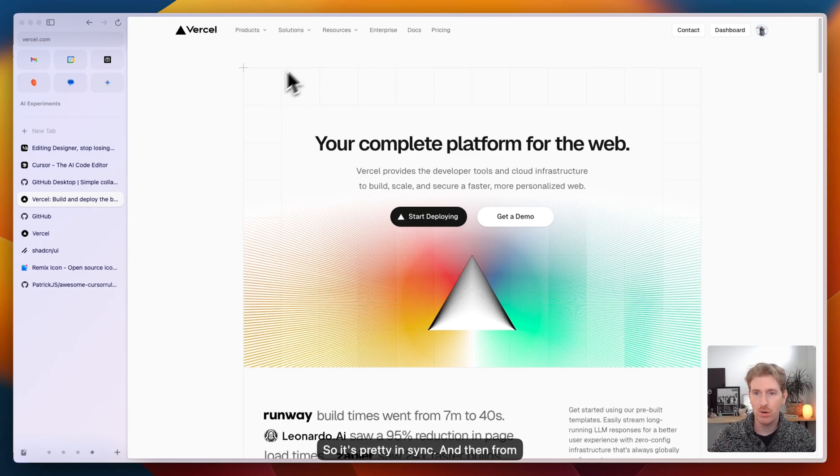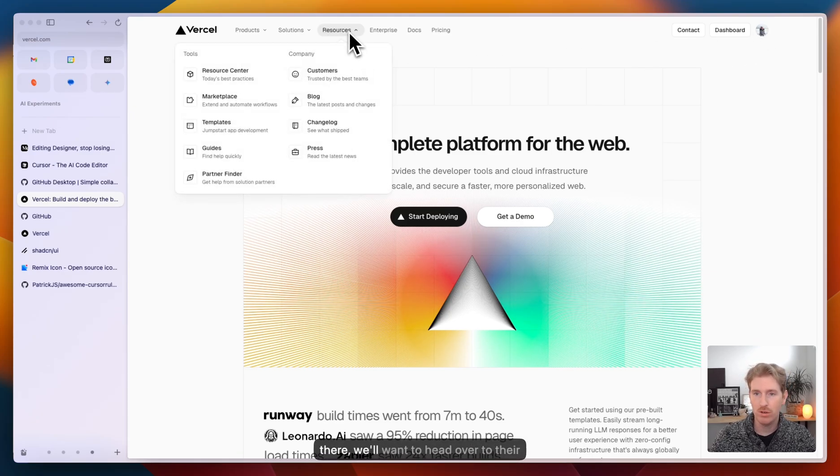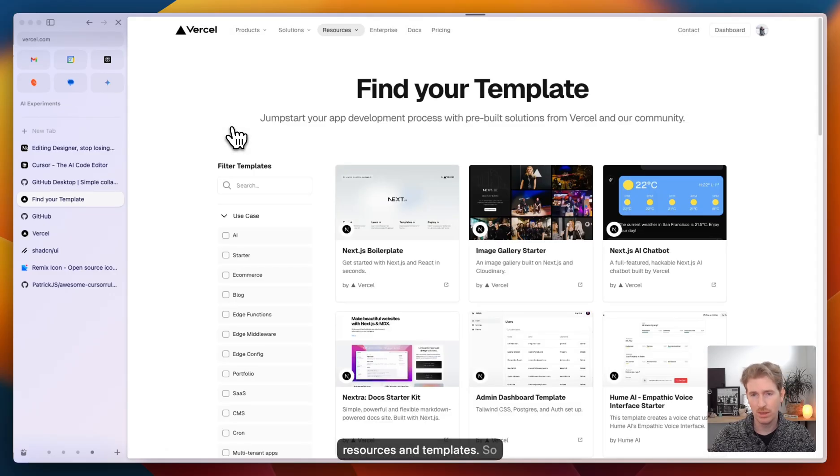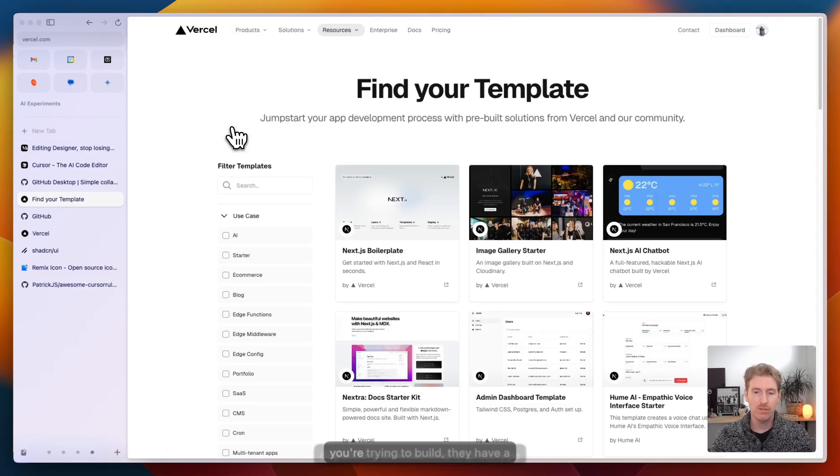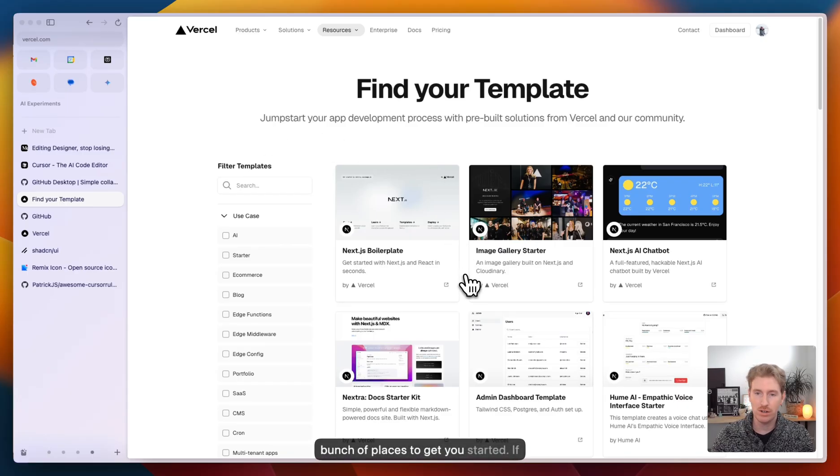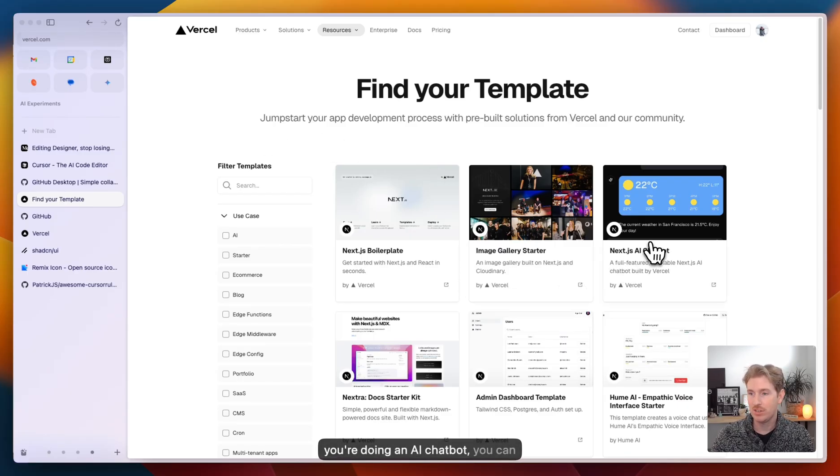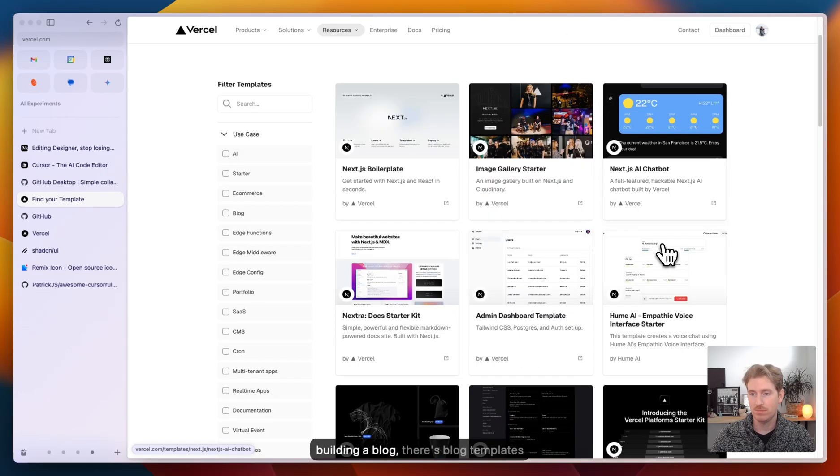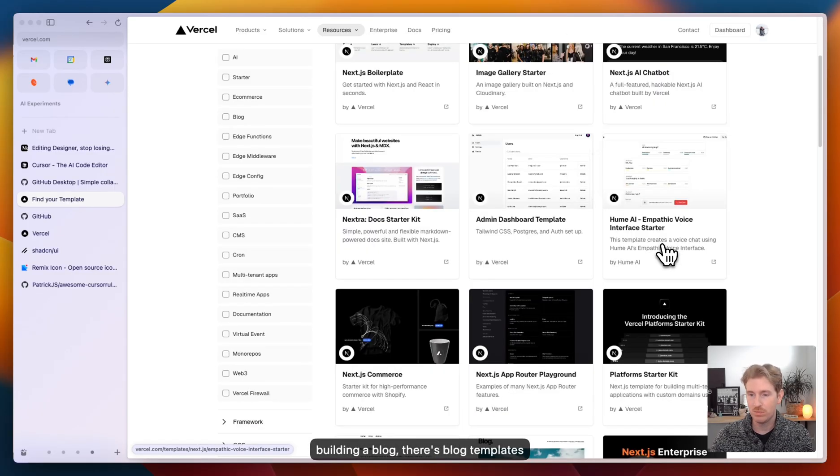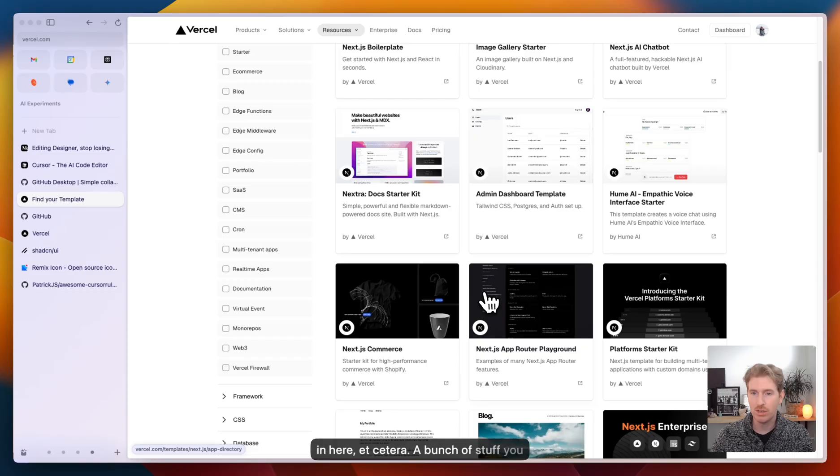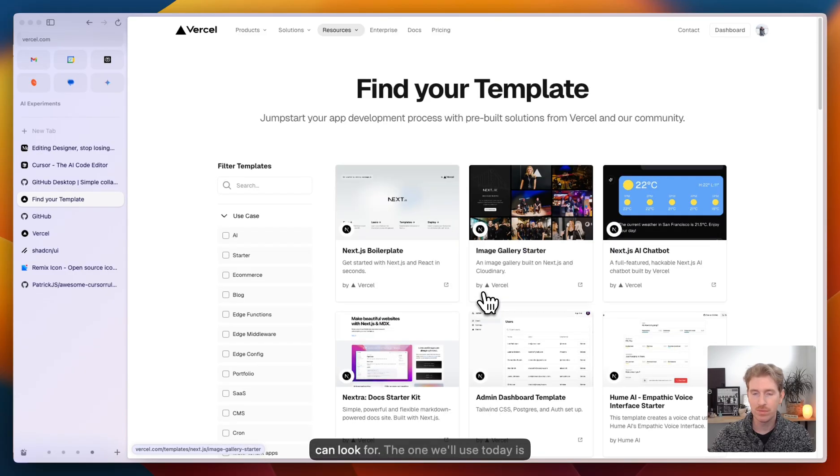From there, we'll want to head over to their resources and templates. Depending on what kind of prototype you're trying to build, they have a bunch of places to get you started. If you're doing an AI chatbot, you can start with their template. If you're building a blog, there's blog templates in here. Bunch of stuff you can look for.